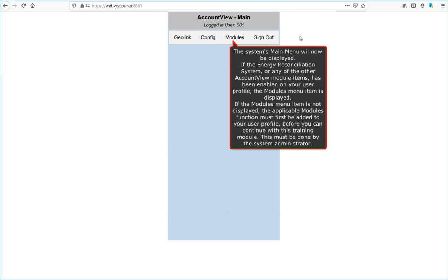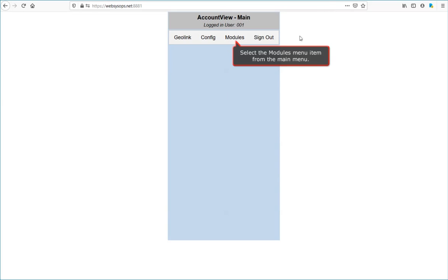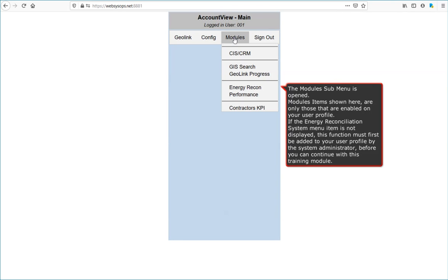If the Energy Reconciliation System, or any of the other Account View module items, has been enabled on your user profile, the module's menu item is displayed. If the module's menu item is not displayed, the applicable module's function must first be added to your user profile before you can continue with this training module. Select the module's menu item from the main menu. The module's sub-menu is opened. Modules items shown here are only those that are enabled on your user profile. If the Energy Reconciliation System menu item is not displayed, this function must first be added to your user profile by the system administrator before you can continue.